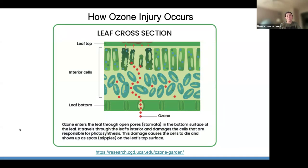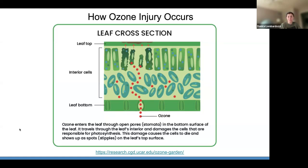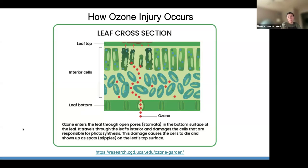Typically, only ozone-sensitive plants show spots, and that's why we plant our bioindicator gardens with species — and even cultivars within species — that we know are ozone sensitive. If you have questions on how the damage occurs, feel free to raise your hand or type something into the chat.